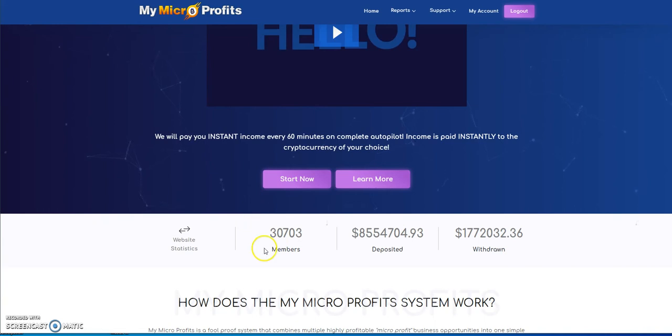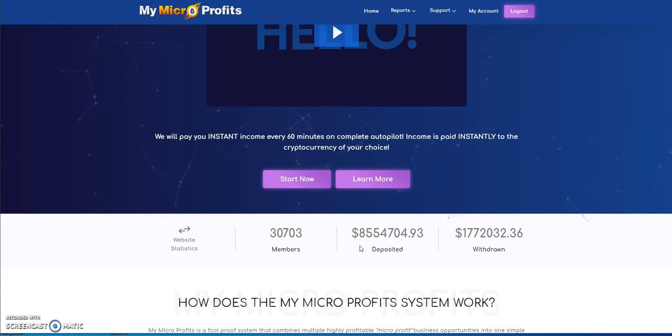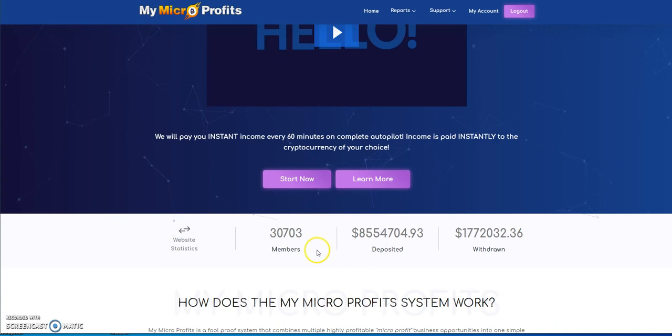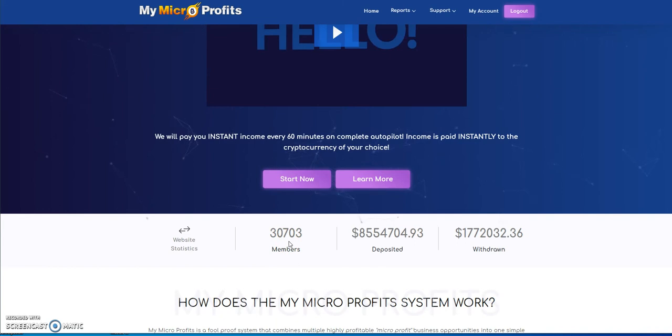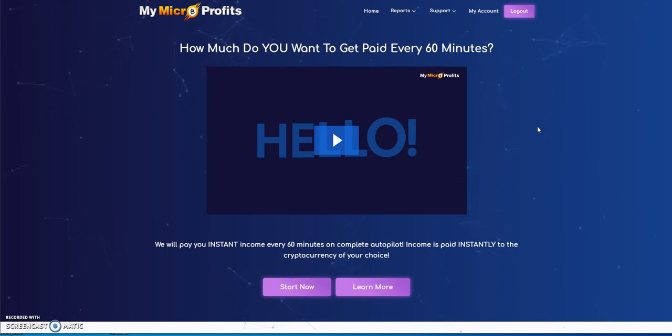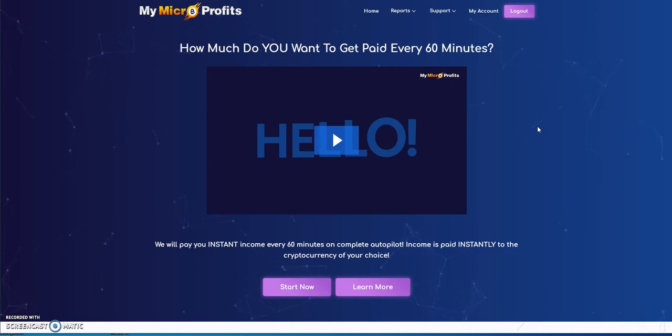I still believe this can be a $10 million deposited platform. This is gonna touch $9 million maybe by tomorrow. $10 million is within reach, very attainable. The excitement is still there with this thing. 30,700 members already, and this can easily go 35,000 and more.